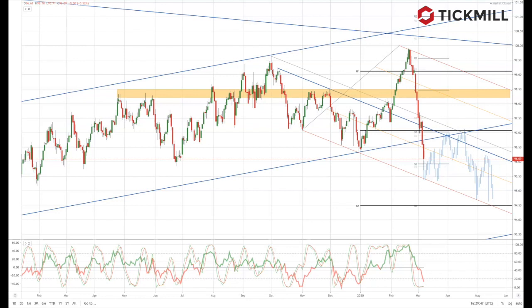The global flight to safety looks set to continue, which should see core bond yields remain under pressure, credit spreads widen, and we've recently seen the dollar lose its safe haven status. Working on the assumption that equity markets remain under pressure for the remainder of March, as traders monitor the growing spread of Covid-19 and reprice the global growth outlook, one of the key issues is how far the Fed will cut rates.